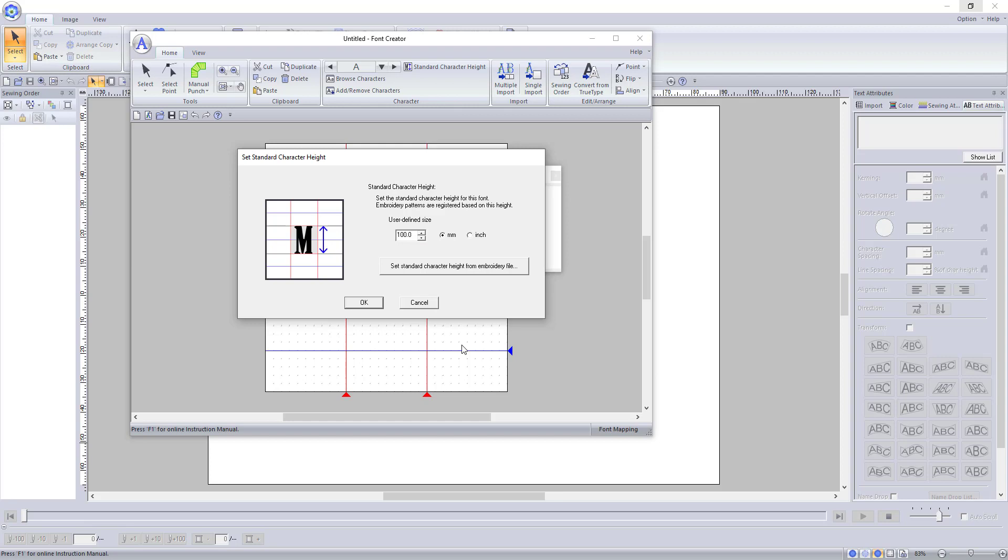You can also use the set standard font character height from embroidery file, but this will prompt you to open your files right away and I would like to show you how to access the files from the main area of the font creator so you can get an understanding of how it works.